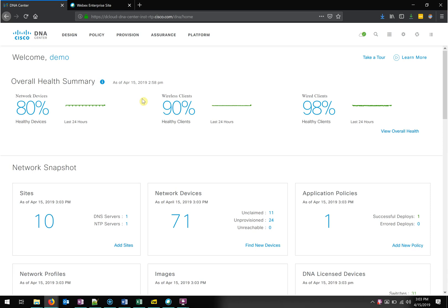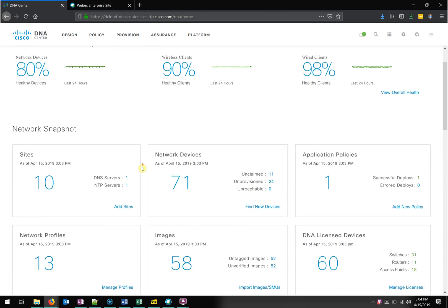Good morning, everybody. This is Jeremy Ryder, Enterprise Architect with Network Solutions, and I wanted to take a few minutes just to dive into DNA Center. It's been a couple years since DNA Center was introduced, but I still think a number of people have not gotten the opportunity to see the interface. And I think if you do, you'll get a sense for what DNA Center is and what it does — and maybe more importantly, what does it do for me? So let's dive in.